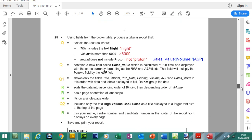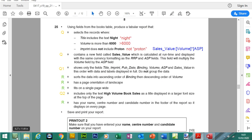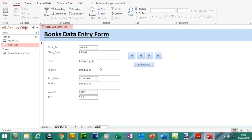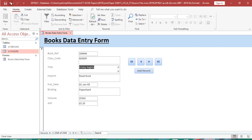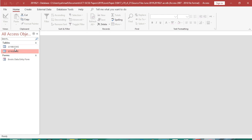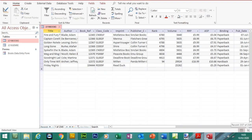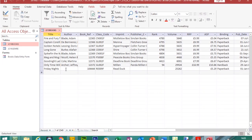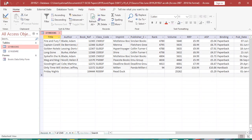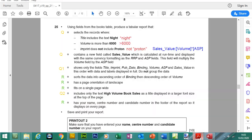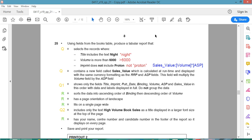Before moving on to question 25, check that the data entered in the data entry form appears in the table. Save changes, go to the books table — it should be at the very bottom. Friday Nights is there. We didn't include all of the information, so that's fine. Save the changes and close any tables down.